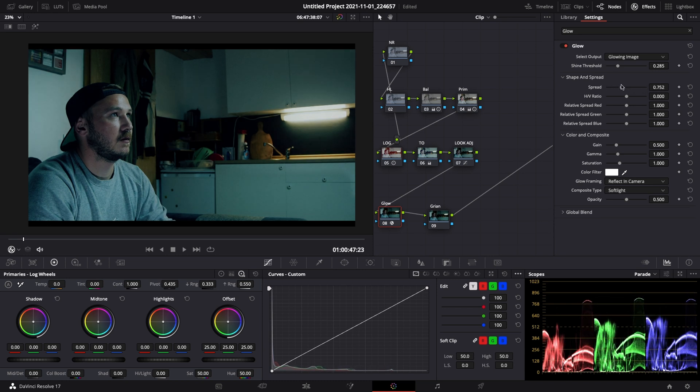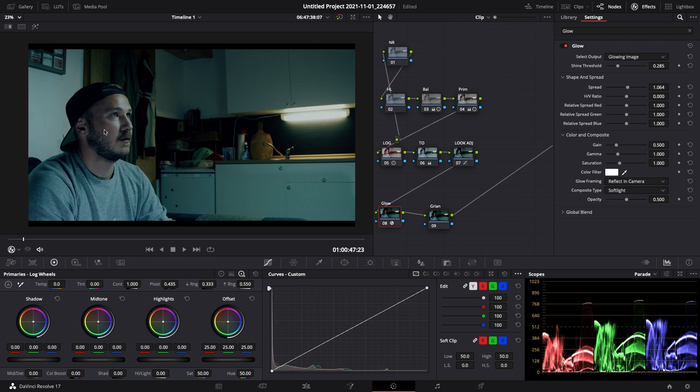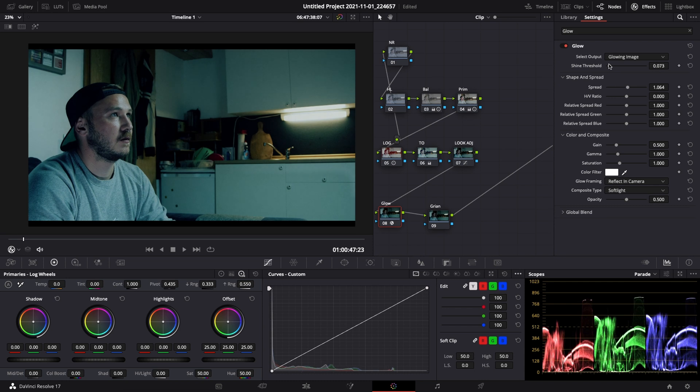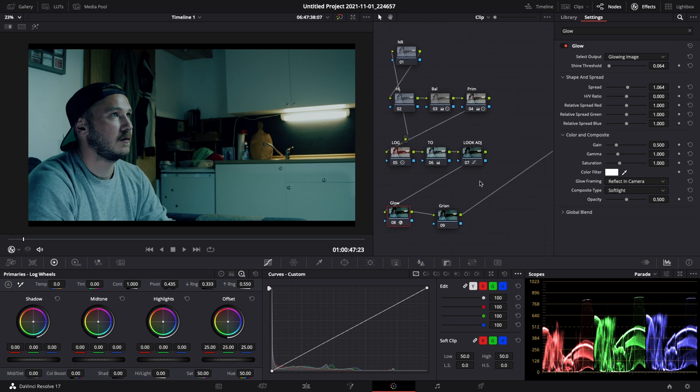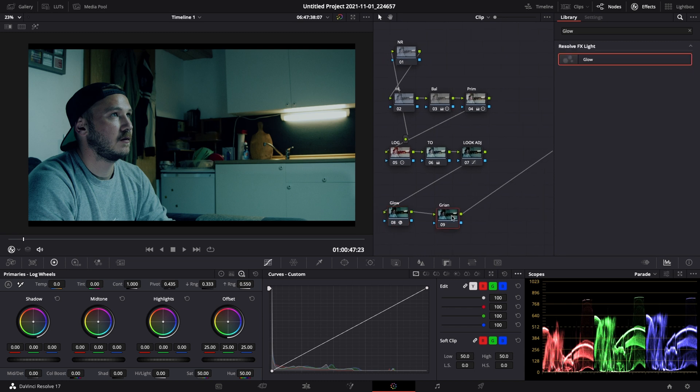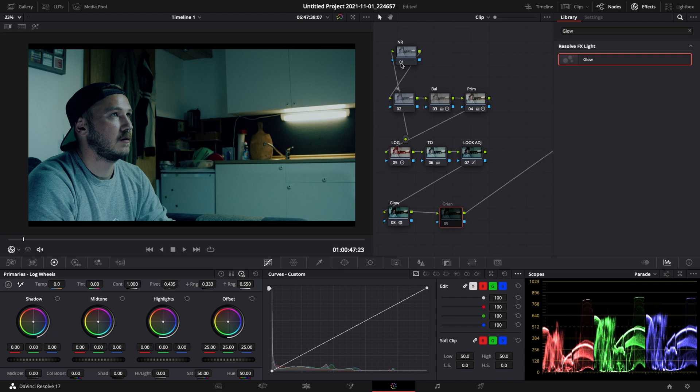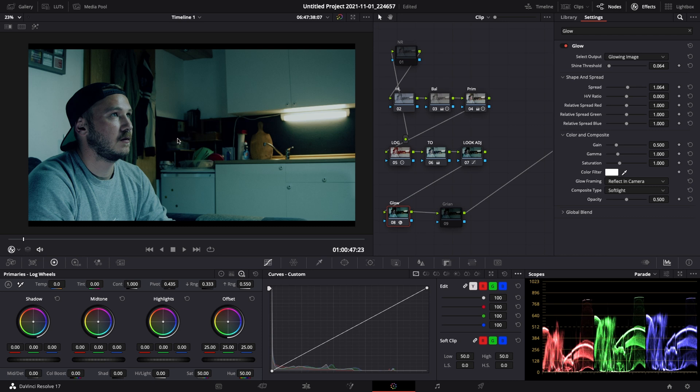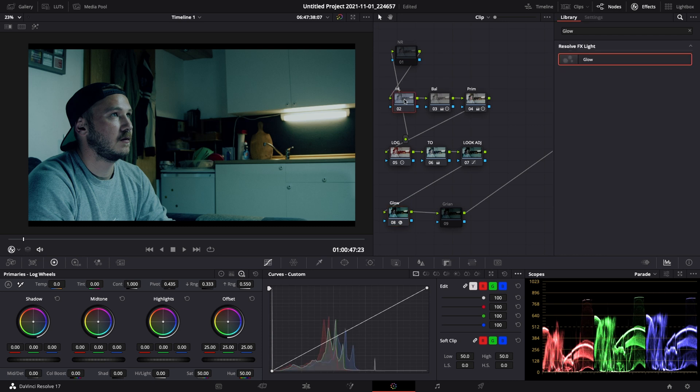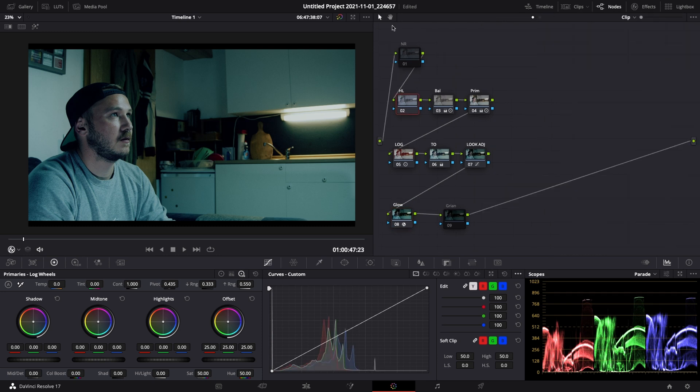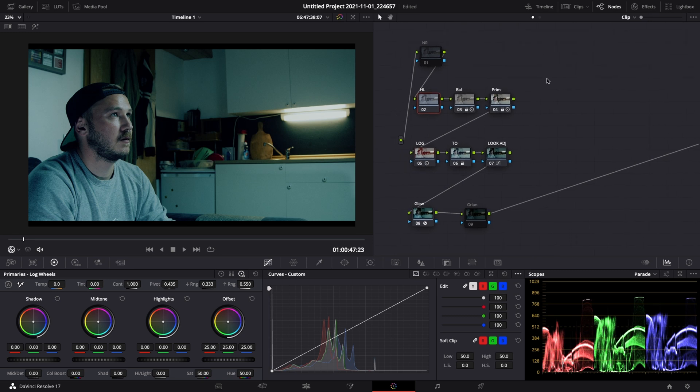And then adjust the spread to get some nicer highlight roll offs. Something like this is looking pretty good. Now we can increase the shine threshold to brighten up the image just a little bit. And now this is looking very, very good. Now if you want to, you can add some grain. But as I said, you don't have to. Let's just deactivate that as well as the noise reduction. And this is also for all of you who are using Davinci Resolve the free version because you won't be able to use noise reduction or film grain.